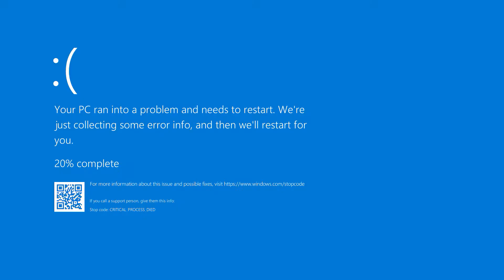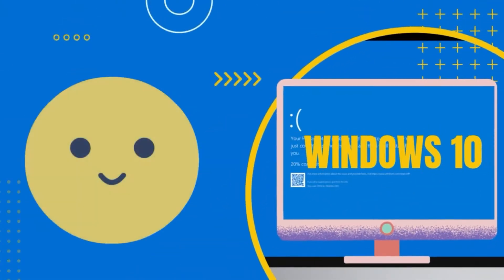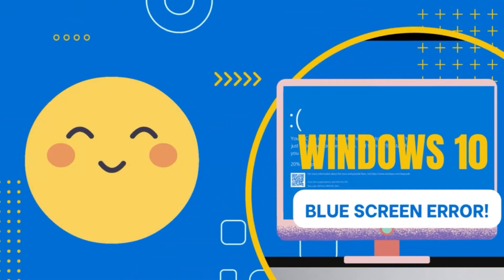Unfortunately, this happens more often than we would like. But don't panic. This video will help you.